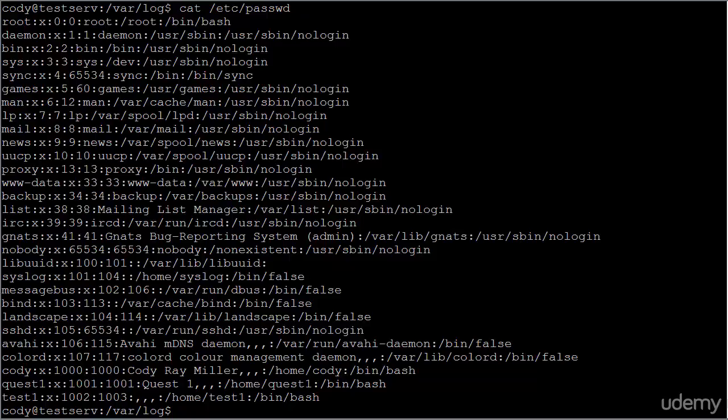Let's go ahead and wrap things up here. And in a follow-up video, I'll share more with you about changing passwords, deleting users, deleting groups, modifying users, modifying groups, and how all of that works.